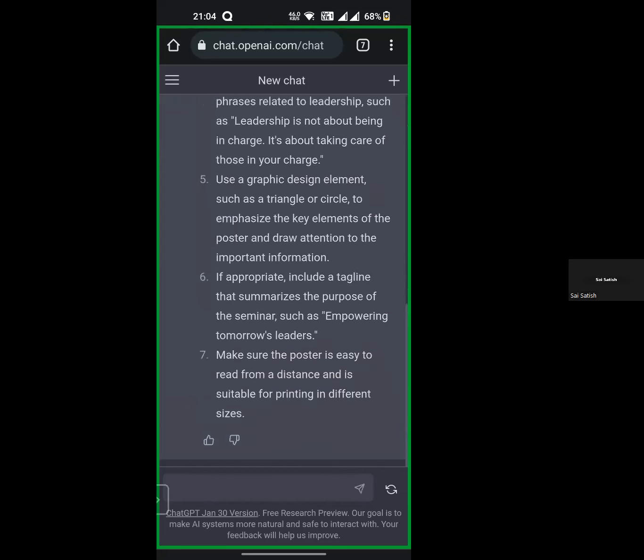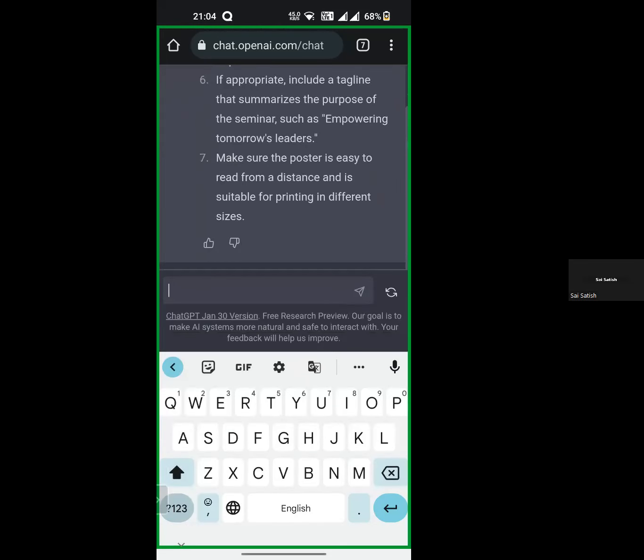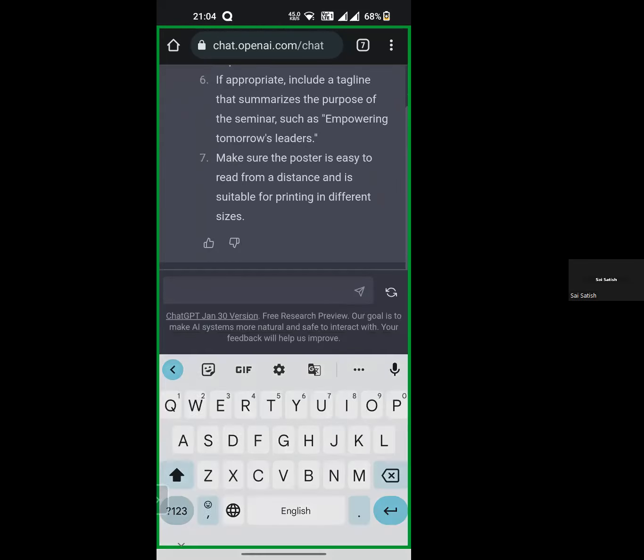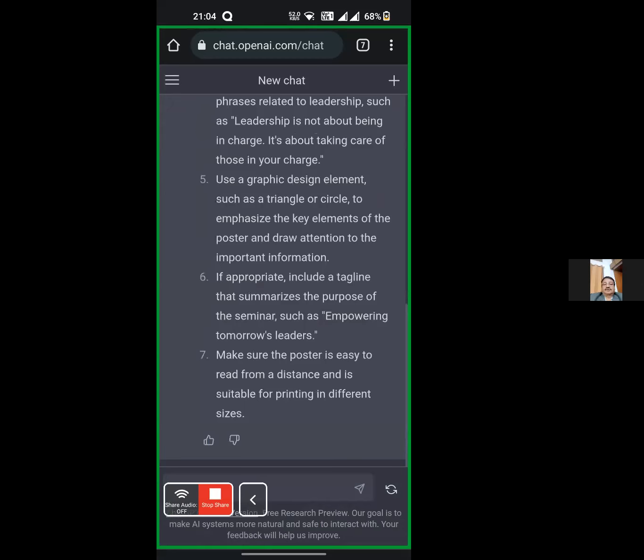Someone asked: can ChatGPT do complex mathematical calculations? Yes, it will generate results and can even invent a new formula. Such types of possibilities are there today with the help of AI. Okay, any other questions? Thank you.